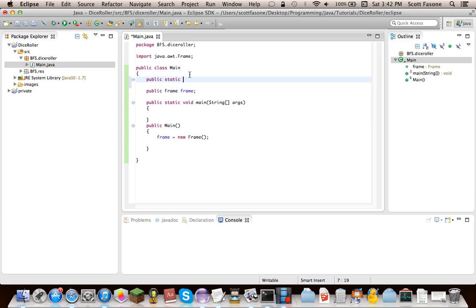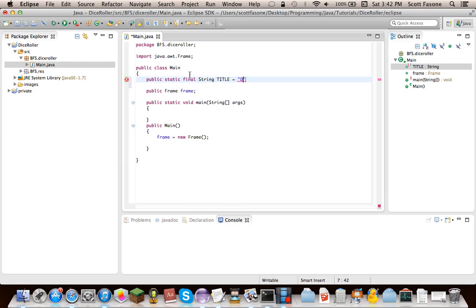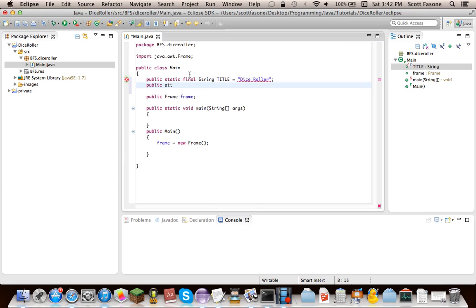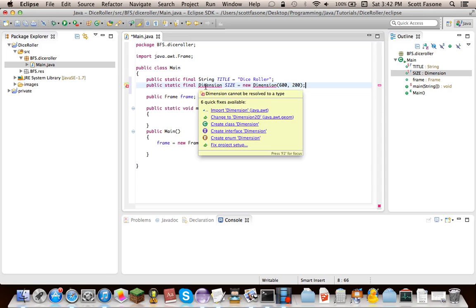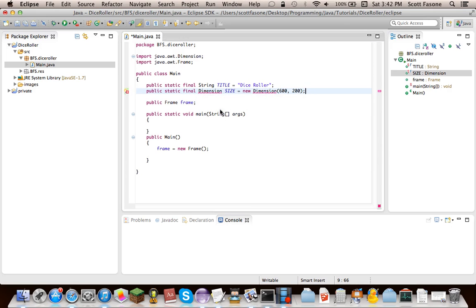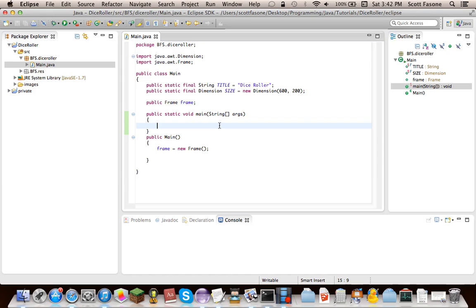Now we're going to make two final variables up here. One will be a string that will be the title of the frame, and we'll just call this a dice roller. And the next one will just be the dimension object that determines the size of our stuff. Now I think for now we might have to change it, but we'll just start with 600 wide and 200, because it's not going to have that big of an interface. All it is going to be is some buttons and an image to display the output of this dice roller. It'll also have coins and stuff, but it'll have several different dice that you can roll.